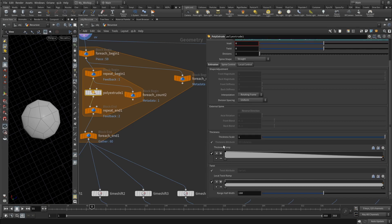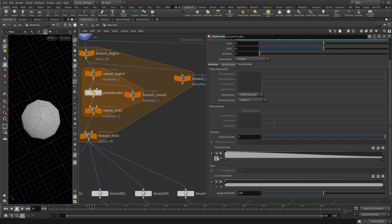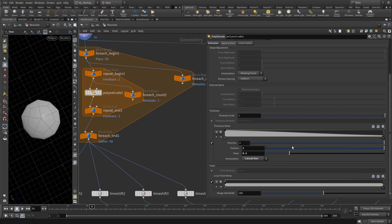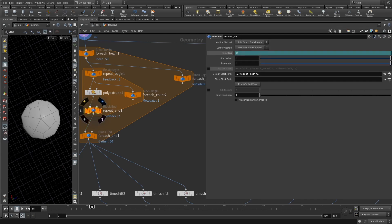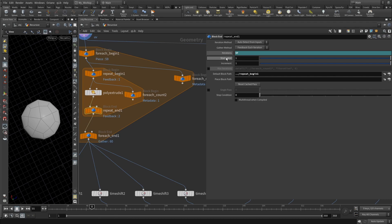In the thickness ramp, just set it to be like lowering, like downhill. I think the value is one for the first point and for the second ending point the value is 0.2, and interpolation set to Catmull-Rom.